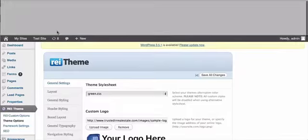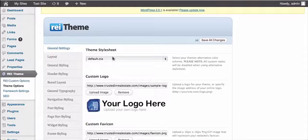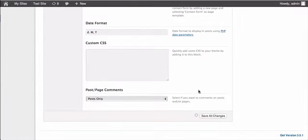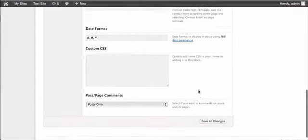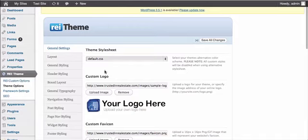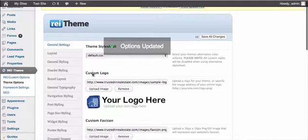So what you're going to want to do is go back here, change it back to default, save all changes, and now you can go in and edit your background.